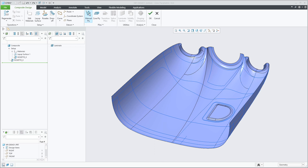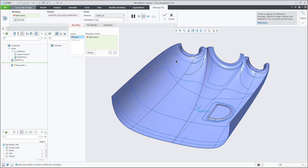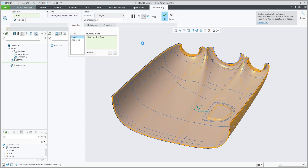Creating a manual ply feature. Start by selecting at least one boundary chain loop on the layup surface by selecting curves or edges. In this case, I will select a closed loop curve on the layup surface.